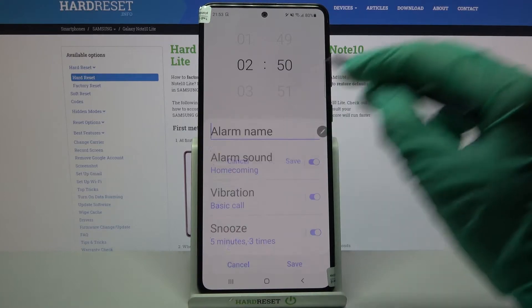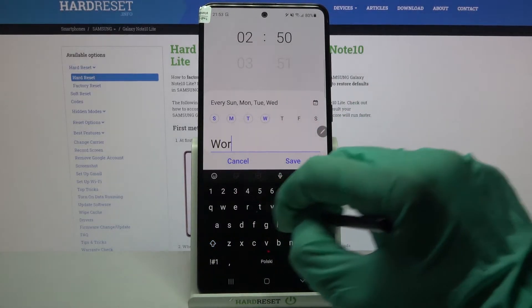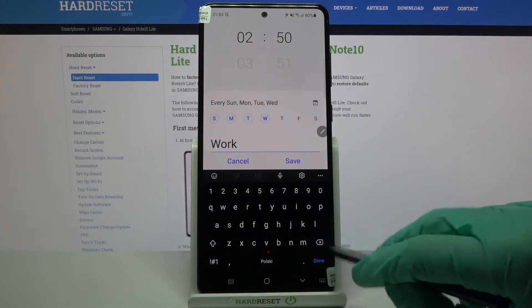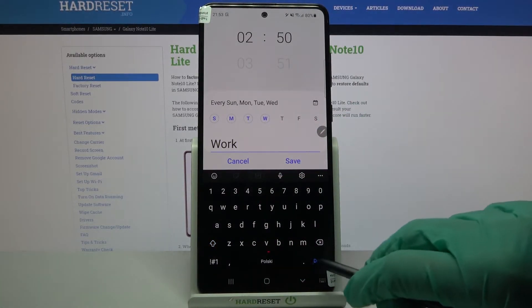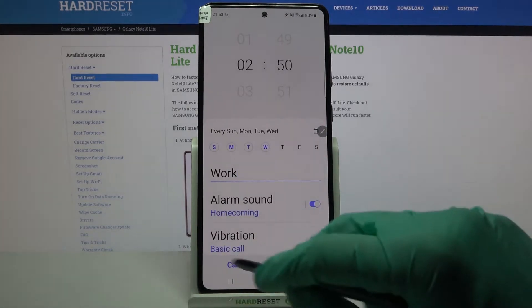After that, click on alarm name, label your alarm however you want to and when you're done, click done on your keyboard.